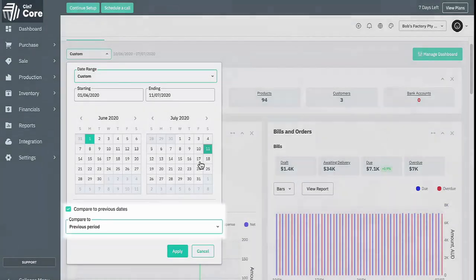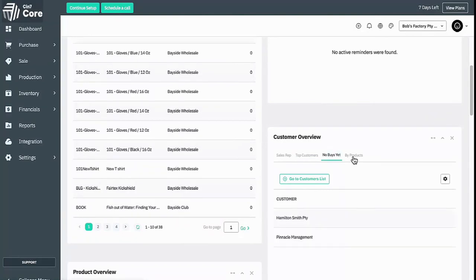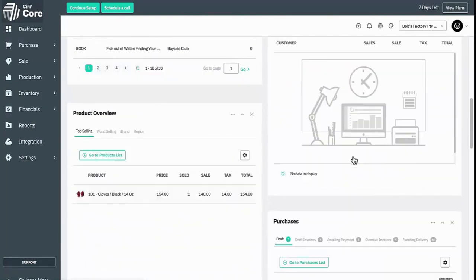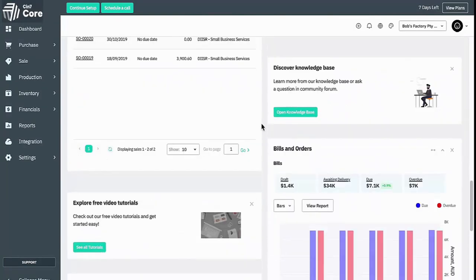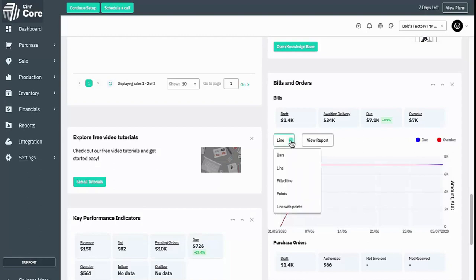Each widget can be interacted with in unique ways, including switching between different tab views, changing the display of graphs, and also as links to custom lists of items or to records themselves.